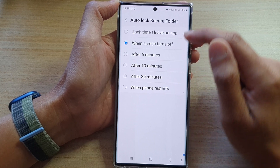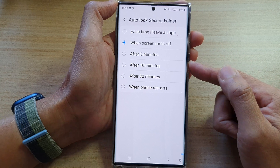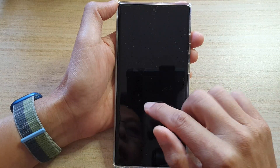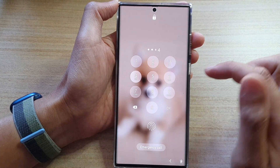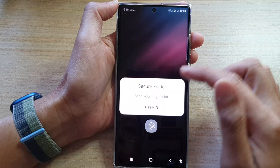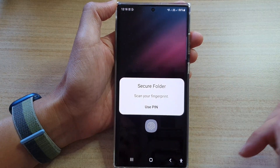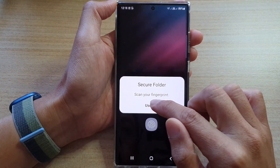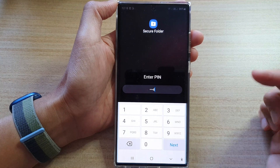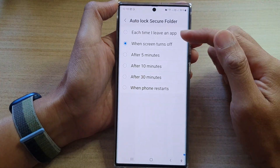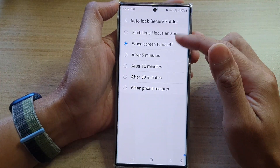At the moment, by default it is set to when screen turns off. So if I turn off the screen, you can see my secure folder will automatically get locked. If I try to go back in, it will ask me to put in the pin or password.